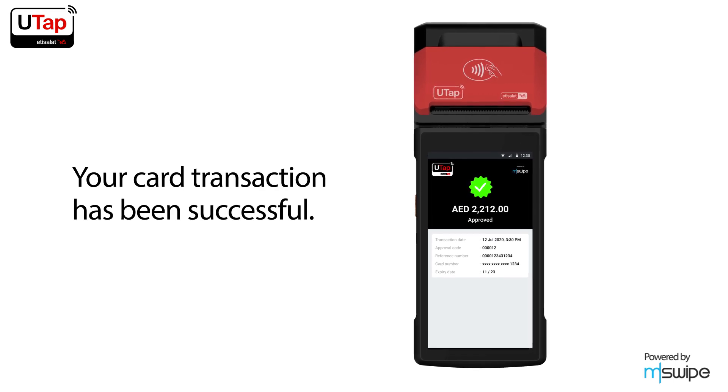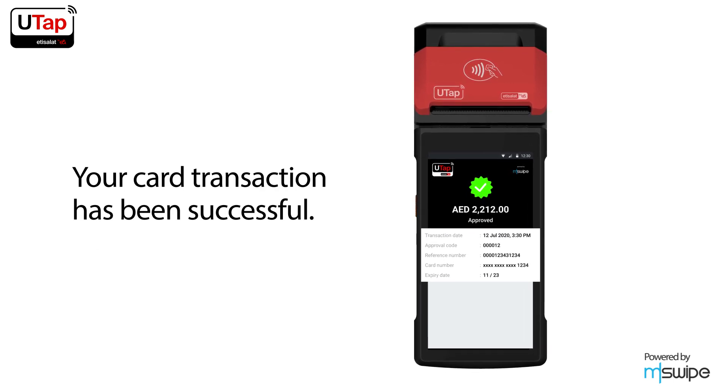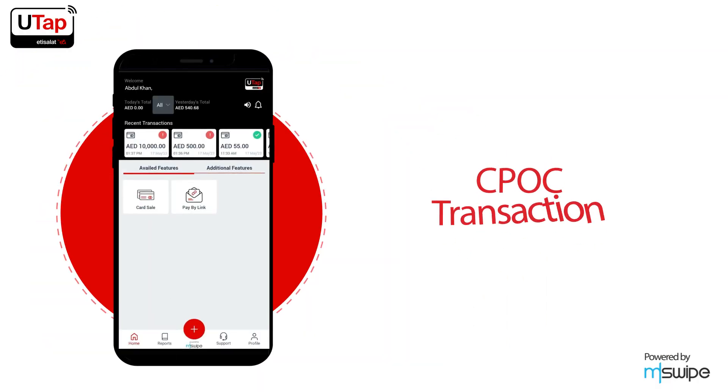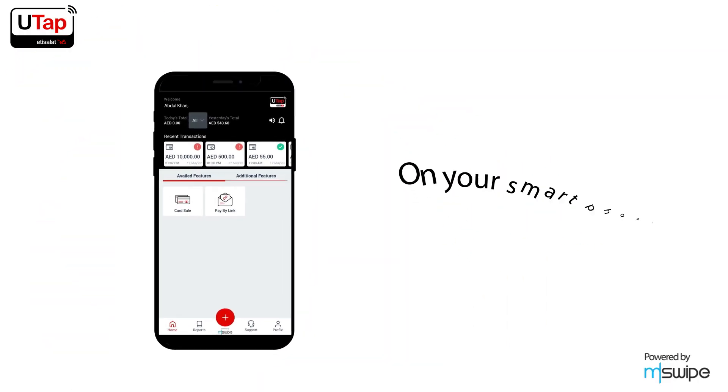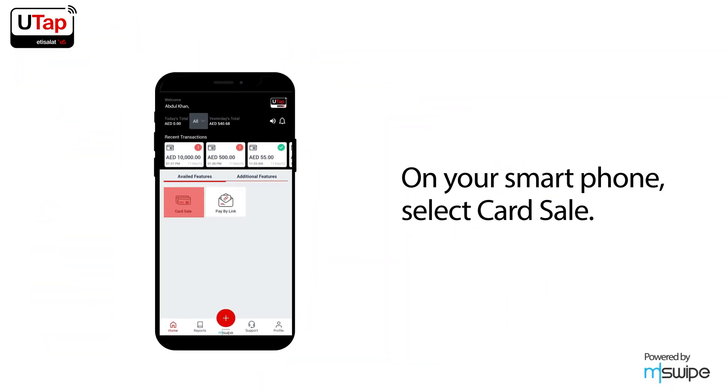Your card transaction has been successful. You will find your transaction details on the screen. To do a CPOC transaction on your smartphone, select card sale and enter the transaction amount.